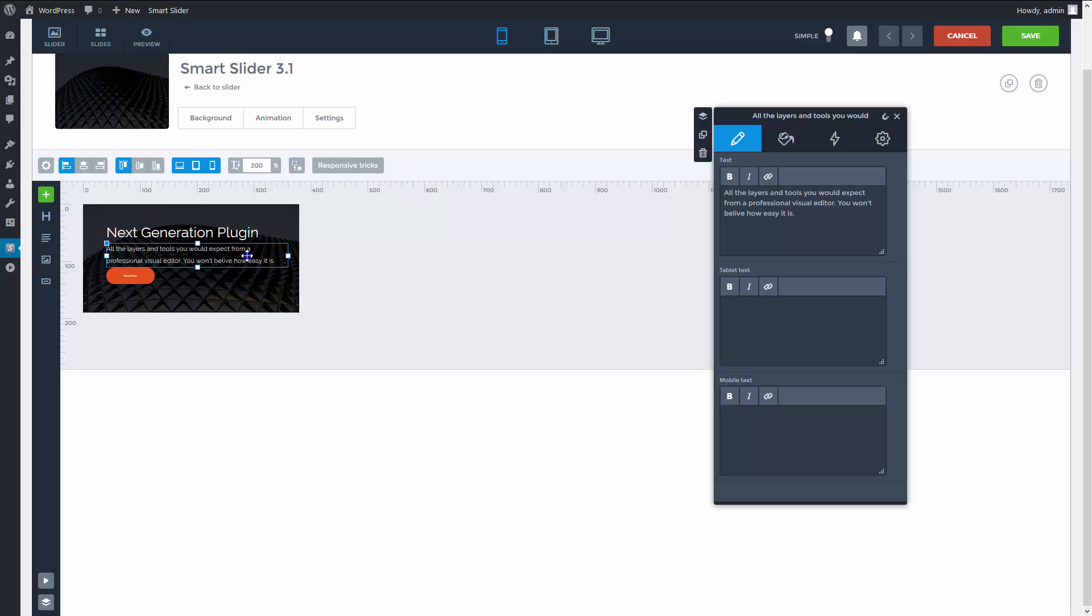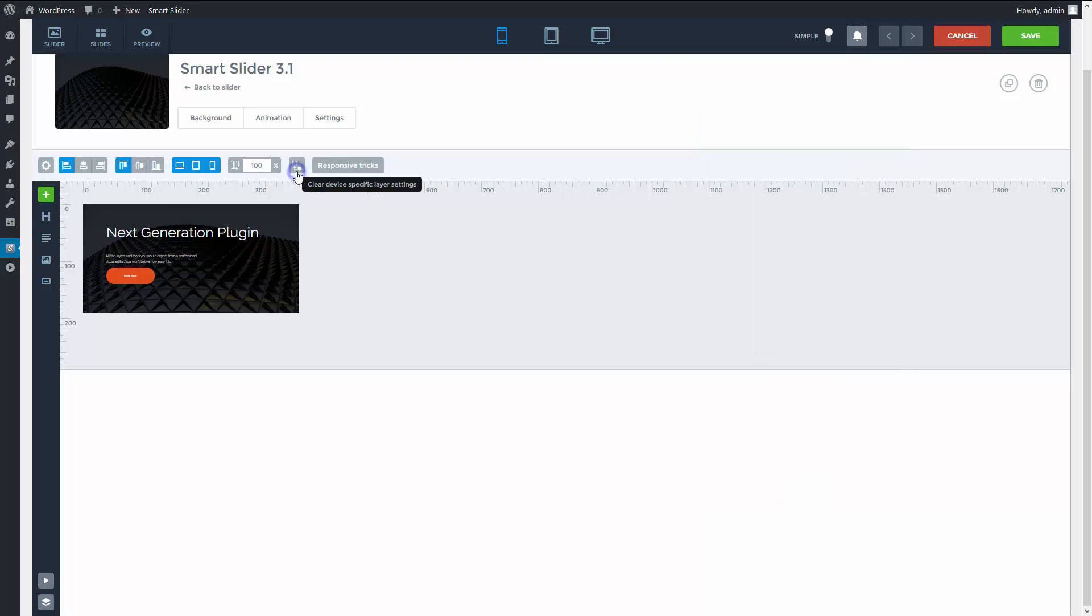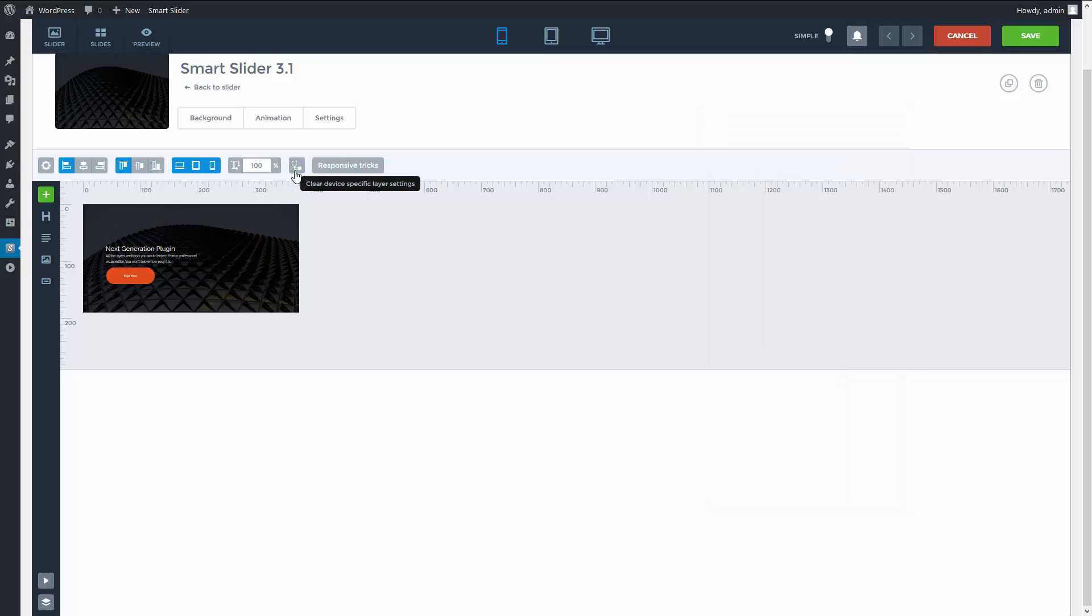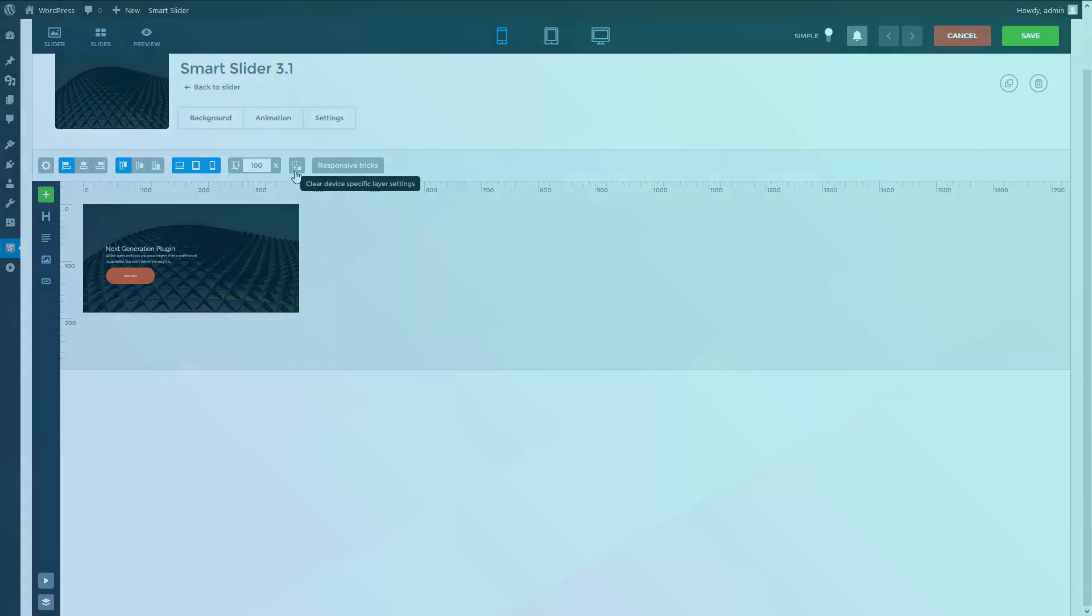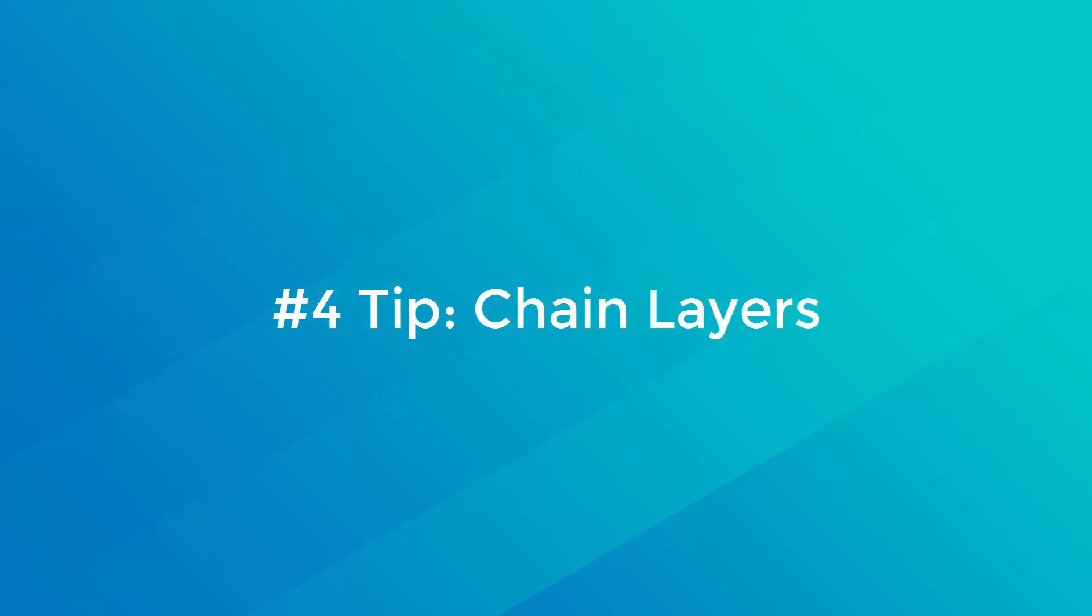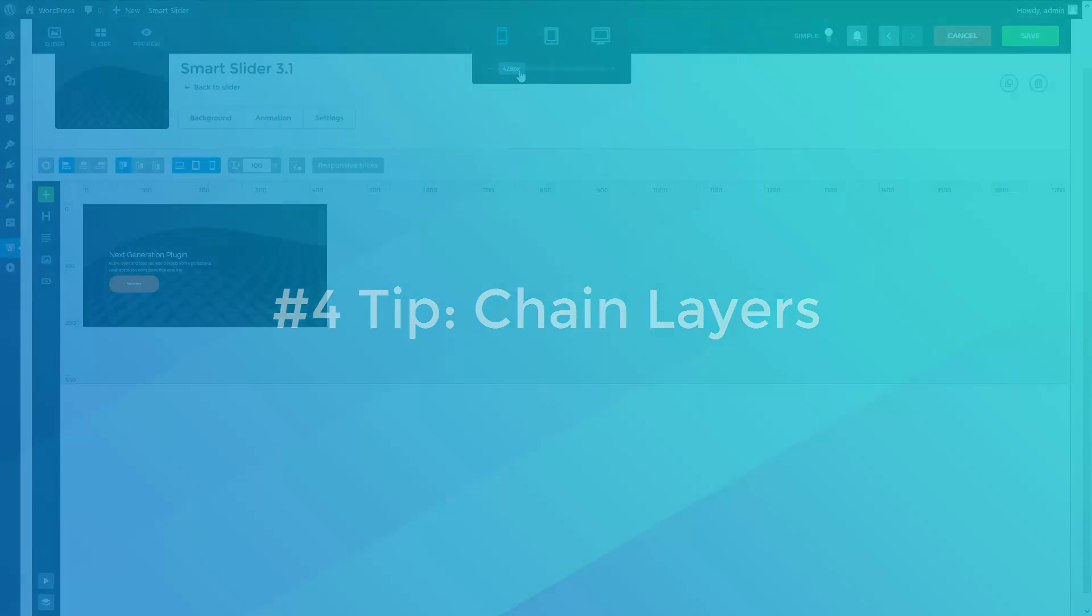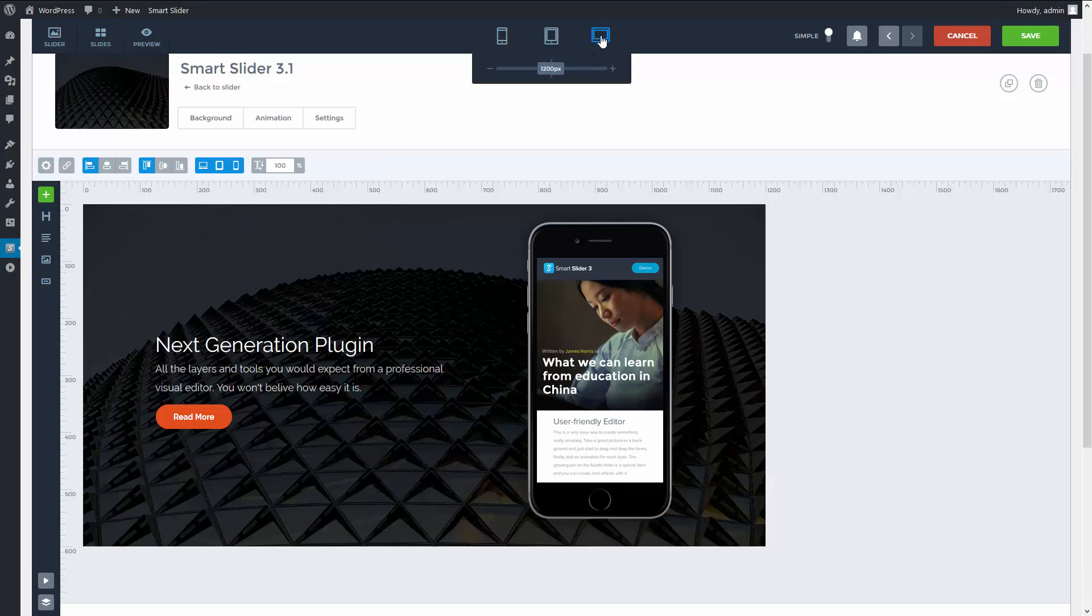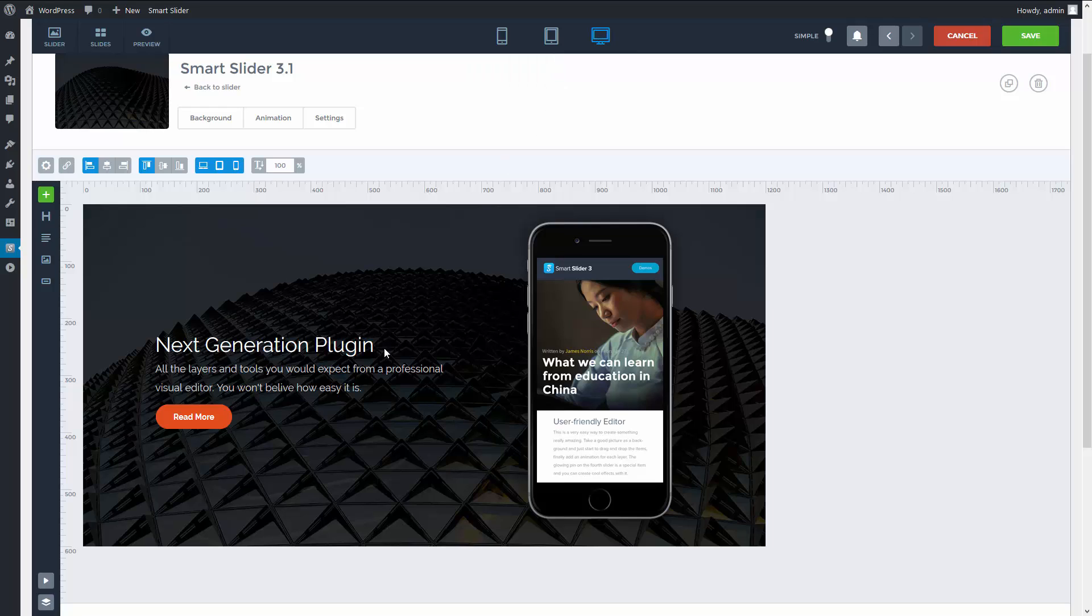I can also reset my layers back to the desktop layout. Smart Slider has one more feature to position layers. In some cases a layer aligned to the slider can't give the desired result.